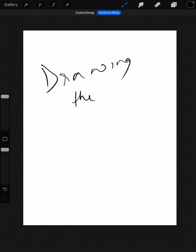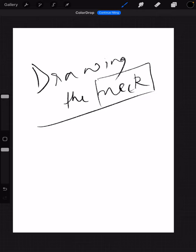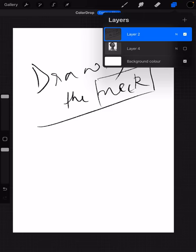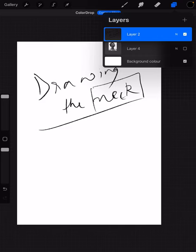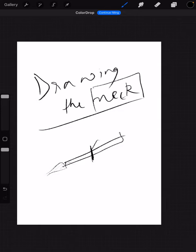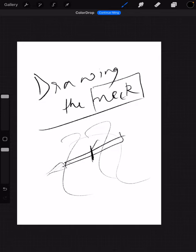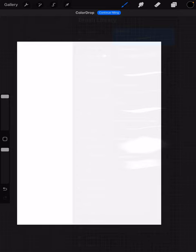Hi guys, welcome to the eighth chapter of our human figurative drawing, which is drawing the neck. This is going to be one of the most simple lessons and muscle groups in our human figurative drawing. Let's start with this chapter, and I hope you are holding your pencil far away from the tip. Try to make your strokes a little bit fluid — let's get started.